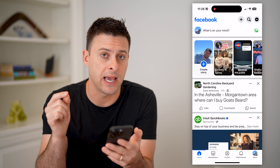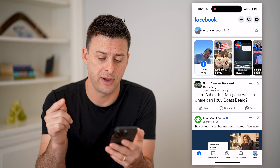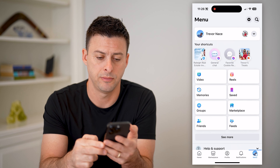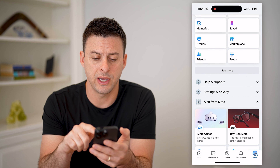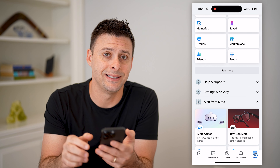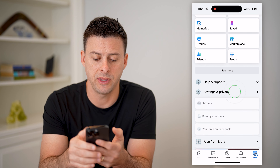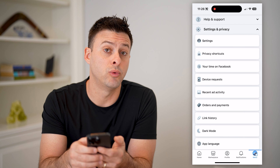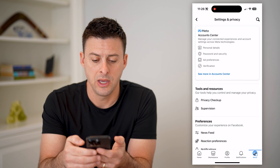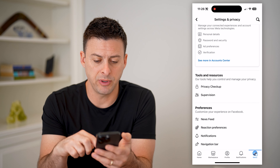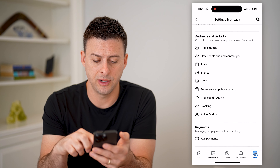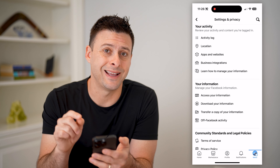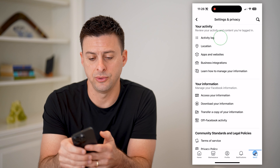We're going to need to get into the activity log to be able to find it. To do it, let's tap on menu at the bottom right, and on here let's just scroll down and get to settings and privacy. Let's open that up and at the very top we'll choose settings. This will show a bunch of different settings, but let's just scroll down until we get to your activity and the first option — activity log. Let's choose that.